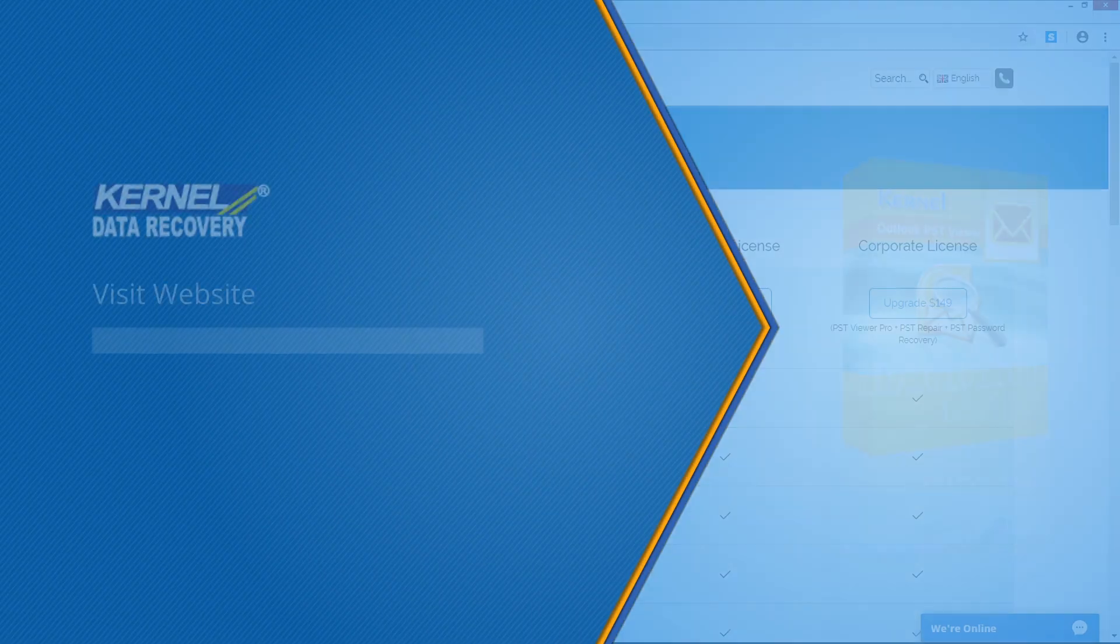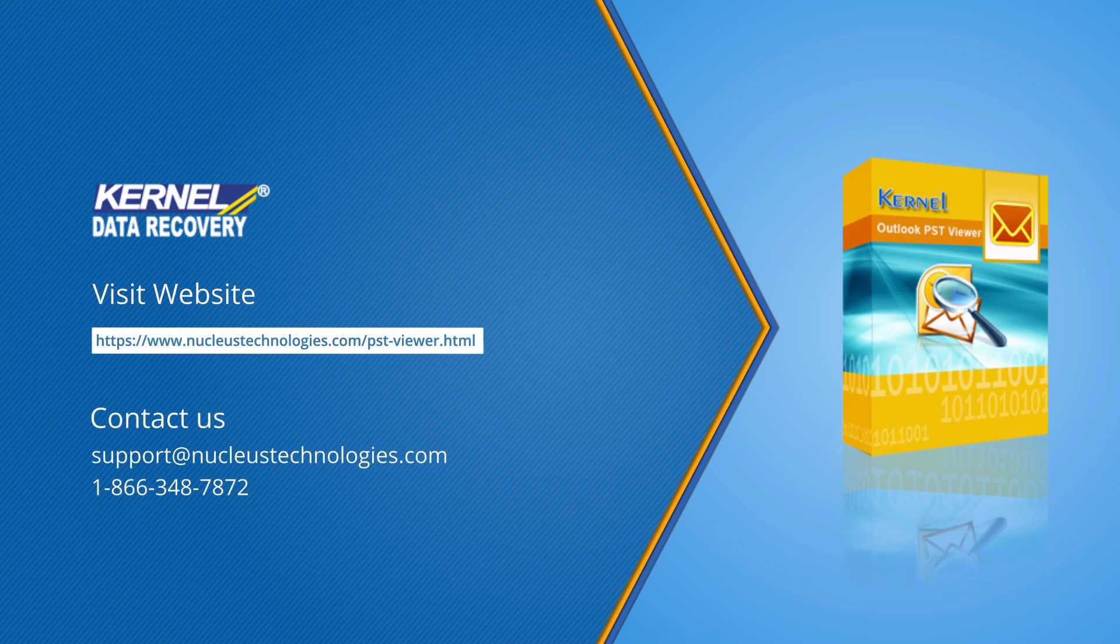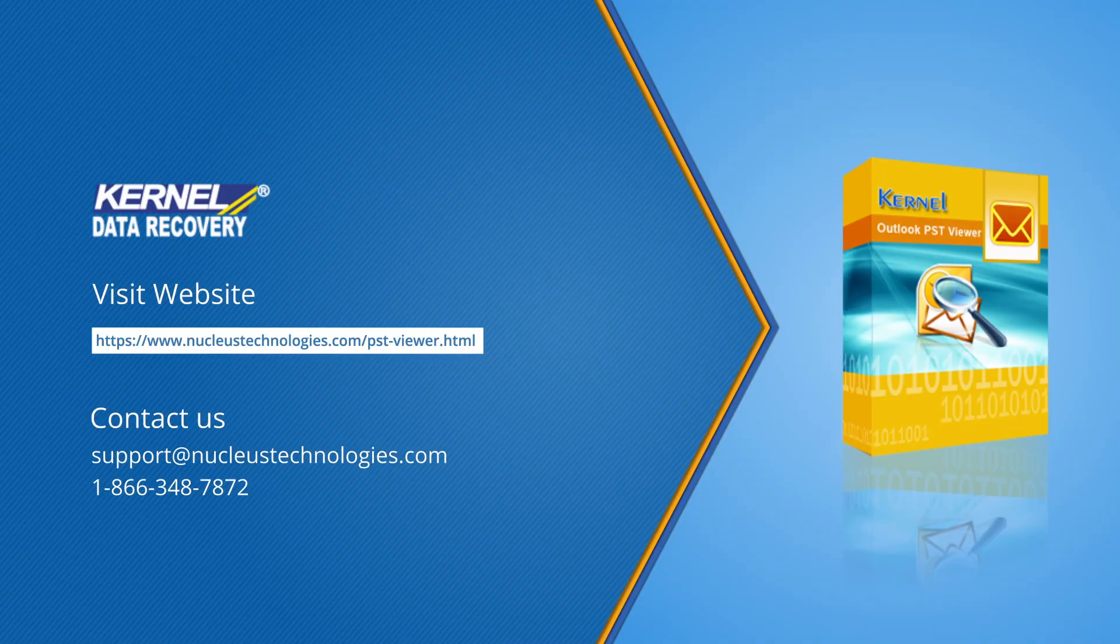For more details about the PST Viewer tool, visit the given link. Thanks for watching. Have a nice day.